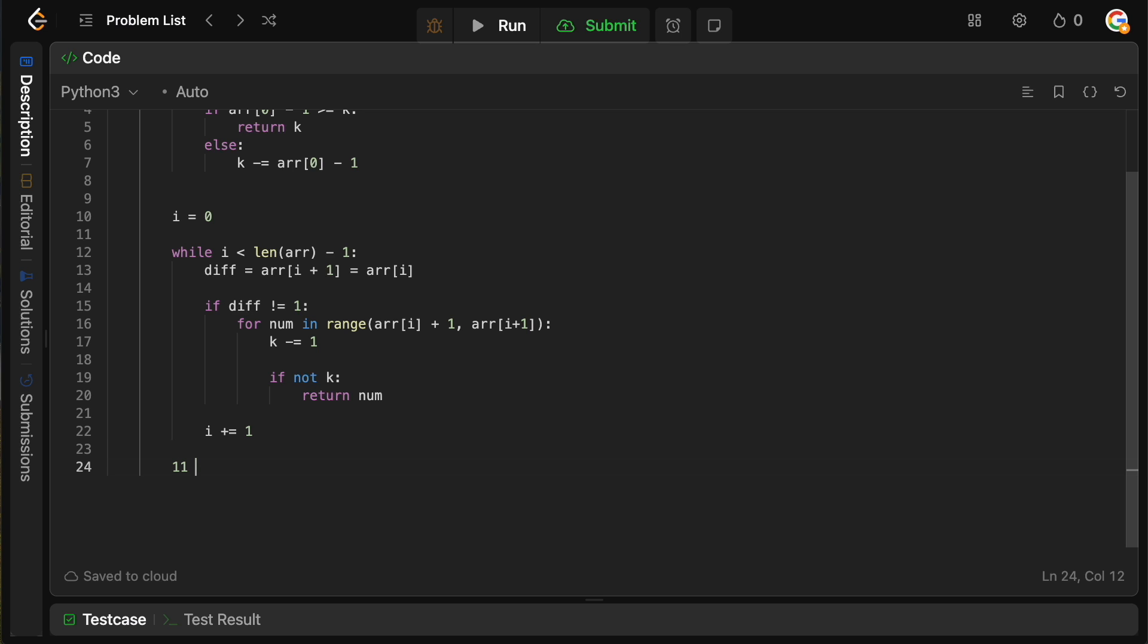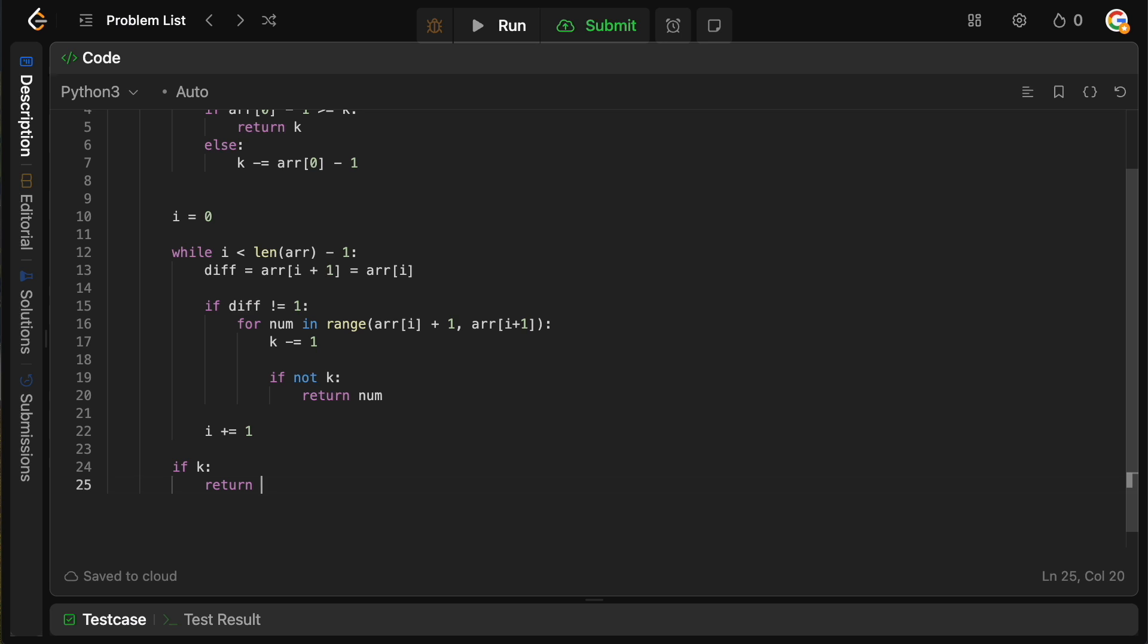then we can just add two to 11. And obviously that will give us 12 and 13. 13 is the missing positive. So we can simply say, okay, if k still exists, once this while loop ends, we can simply return whatever the end of the array is plus k, and we're done.